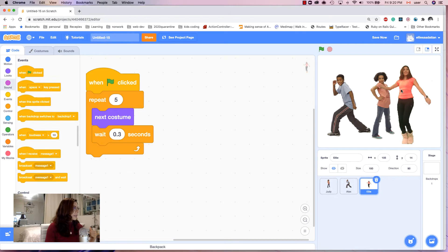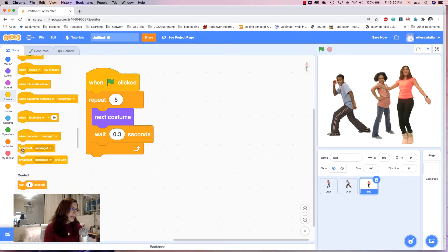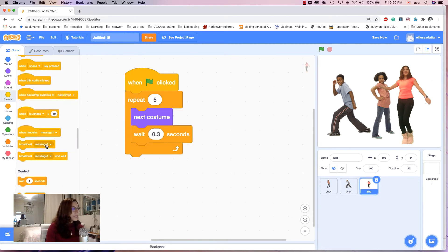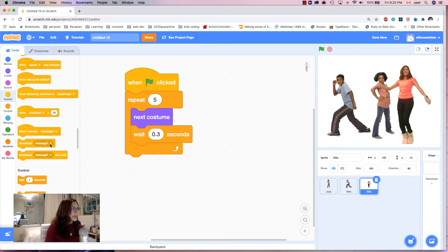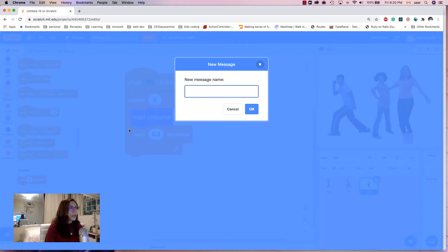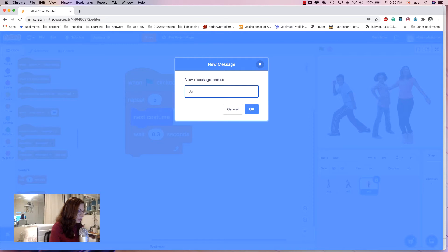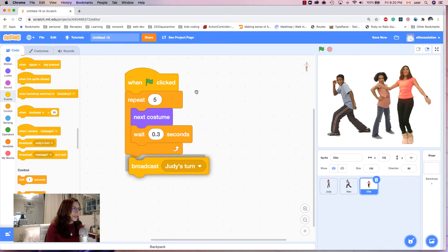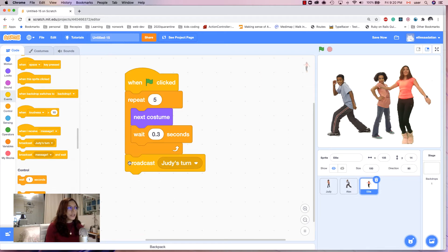For calling another dancer there is something in Events called 'broadcast'. I use 'broadcast message' which calls the other dancer. I create a new message and call it 'Judy's turn'. So this dancer dances five times and then broadcasts 'Judy's turn' to call the next one.